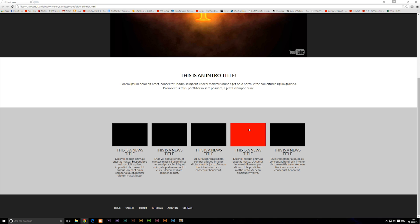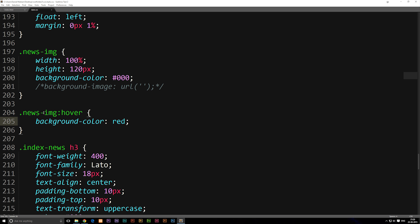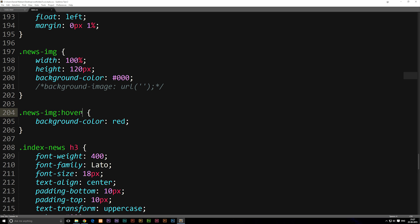We're not done with hover effects yet though, because right now let's say I want to hover on something but I want another object to change once I hover on one specific object. In order to do this, you can only do it if that object is inside the object you want to hover on. So if I want to change the text once I hover on the whole news section, I need to make sure that the text is inside this specific post. Going into my stylesheet, where we have our news-image colon hover, basically what we're saying is: we have a class called news-image, and once we hover on it we want it to do this. But now we want something else to happen to some other object, so after the hover I'm going to add a space and then tell it what object I want to change.